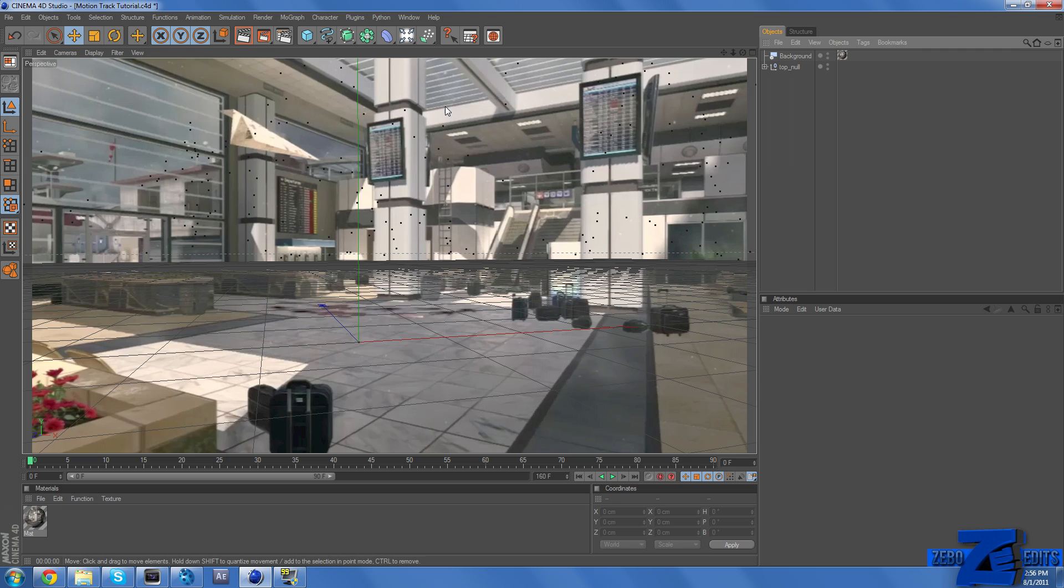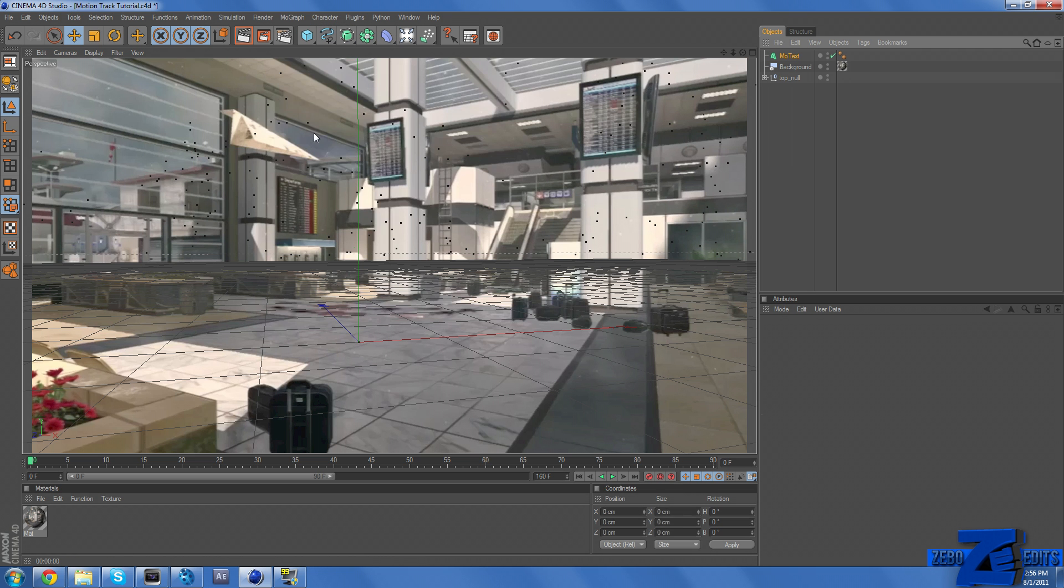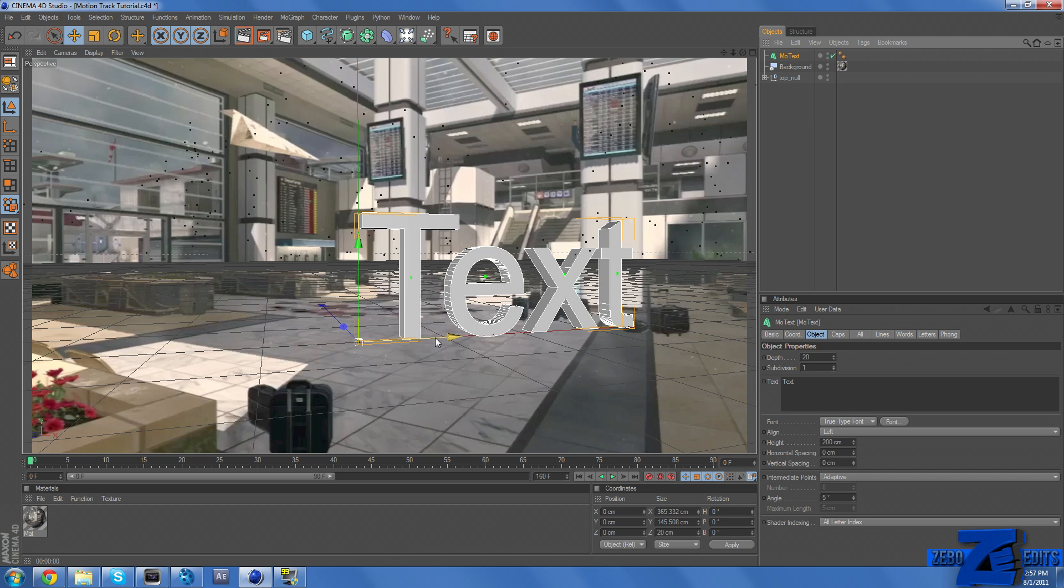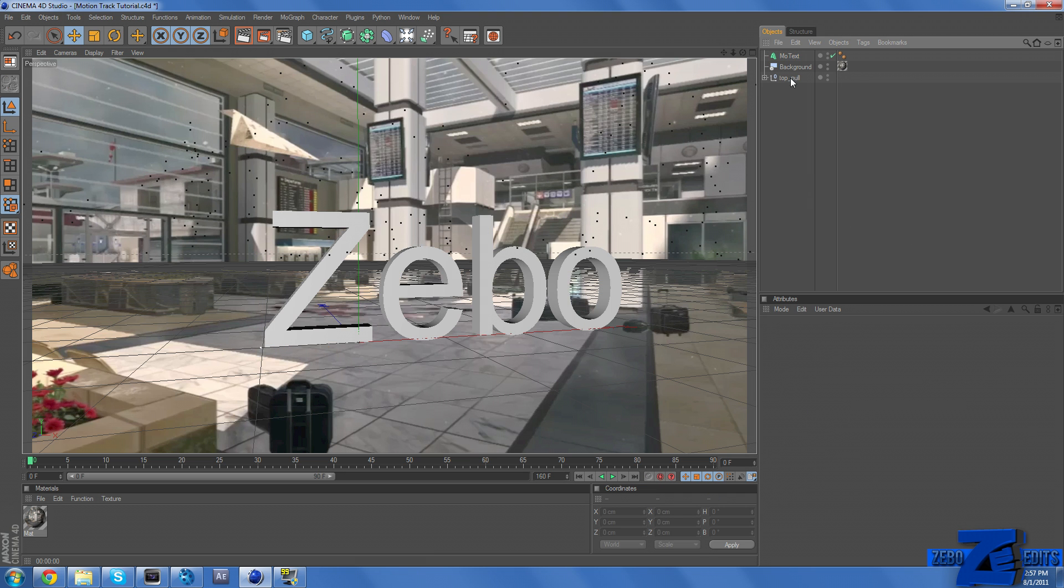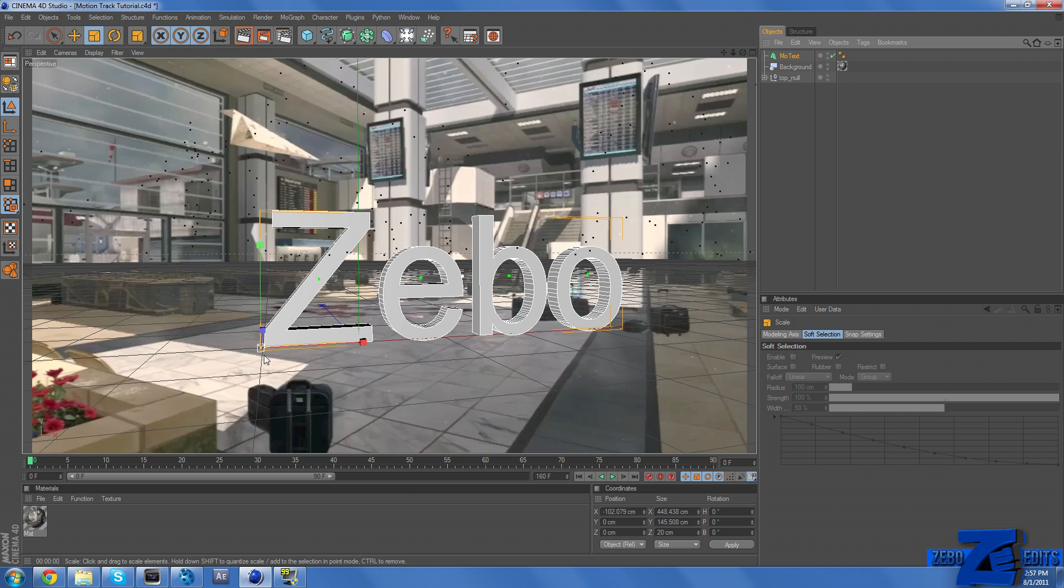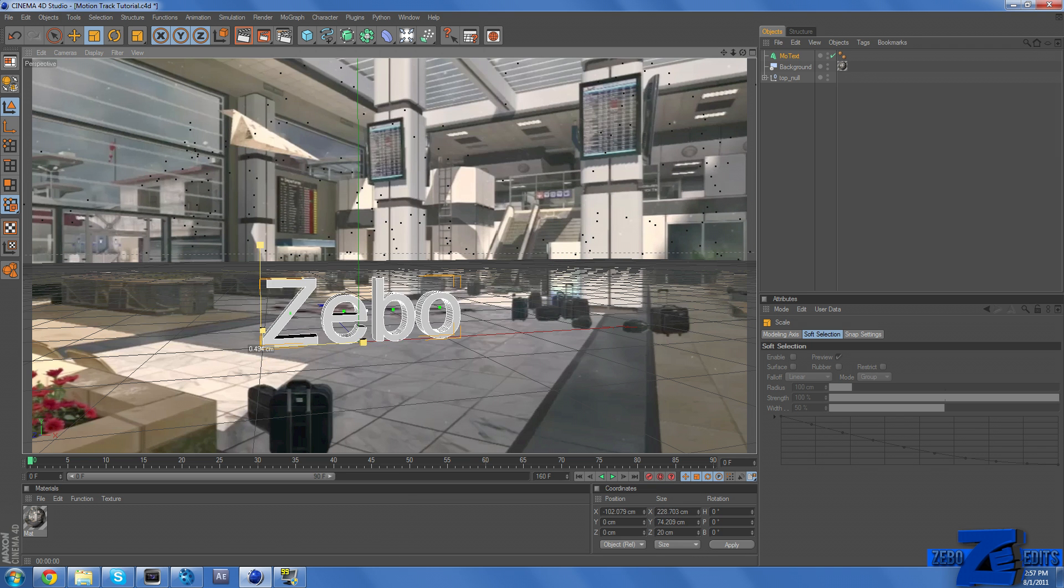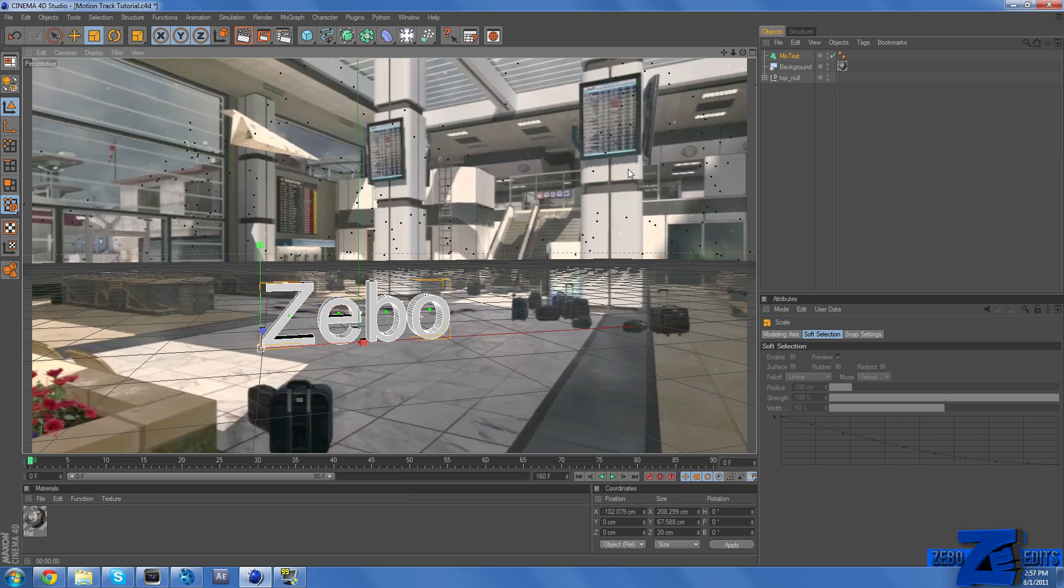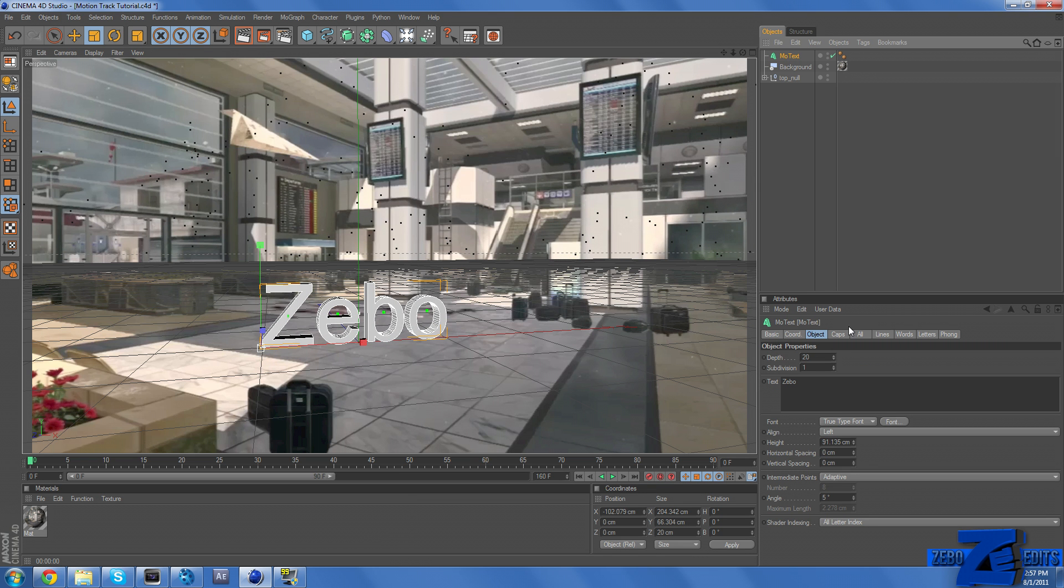And so now what we need to do is come up here, go to MoGraph, MoText, and here's our text object. I'm just going to change this to say Zeebo. And let's just make this a little bit smaller. And that looks pretty good right there.